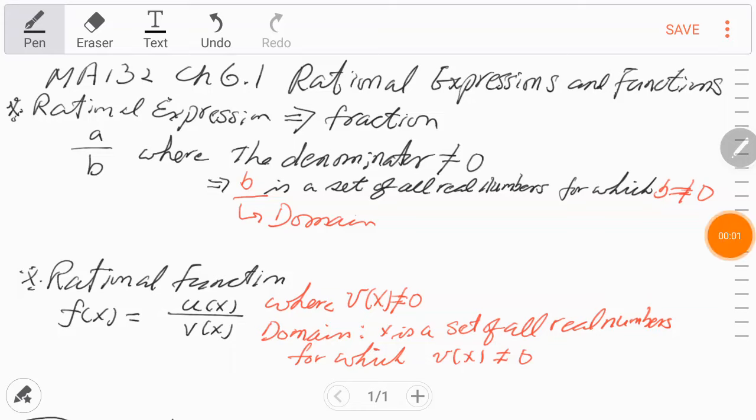Okay, this is chapter 6, section 6.1. This is about rational expressions and functions.